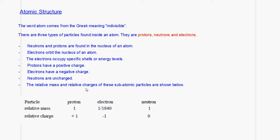The relative mass and relative charges of these subatomic particles are shown below. The relative mass of a proton is 1, the relative mass of an electron is 1/1840, and the relative mass of a neutron is 1. The relative charge of a proton is +1, the relative charge of an electron is -1, and the relative charge of a neutron is 0. You need to be familiar with this table.